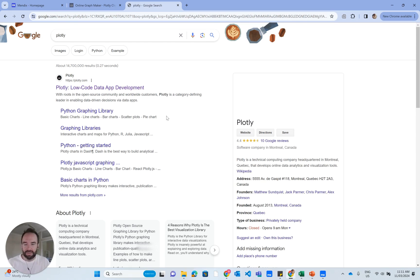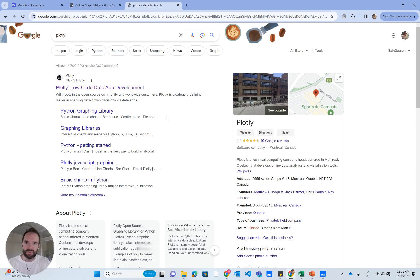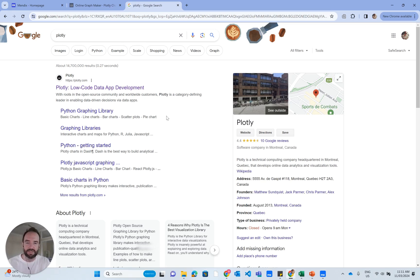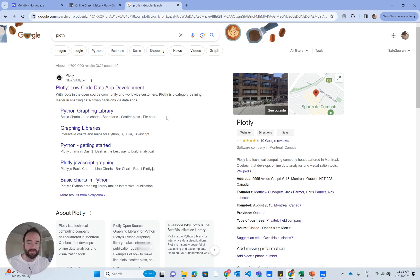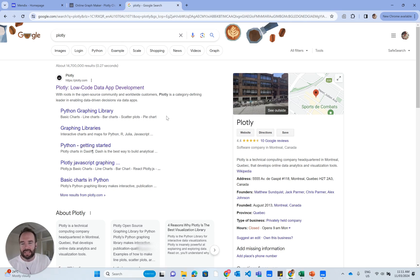Plotly is the data visualization framework that the Mendix chart widget is built on. I'm talking from around Mendix 9 onwards. It might be earlier, but that's when I started using Mendix.